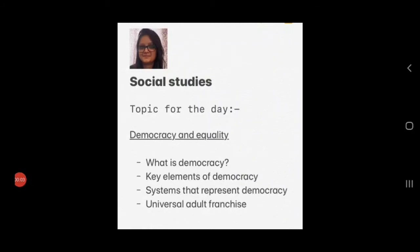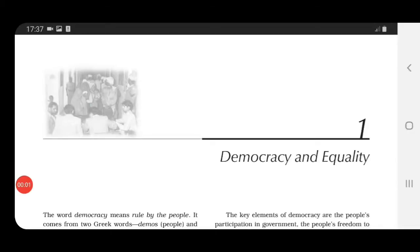Welcome children to social studies class. The topic which we are going to discuss today is from civics — that is democracy and equality. First of all, we will study about what is democracy, then the key elements of the same, then systems that represent democracy, and one more important term: universal adult franchise.